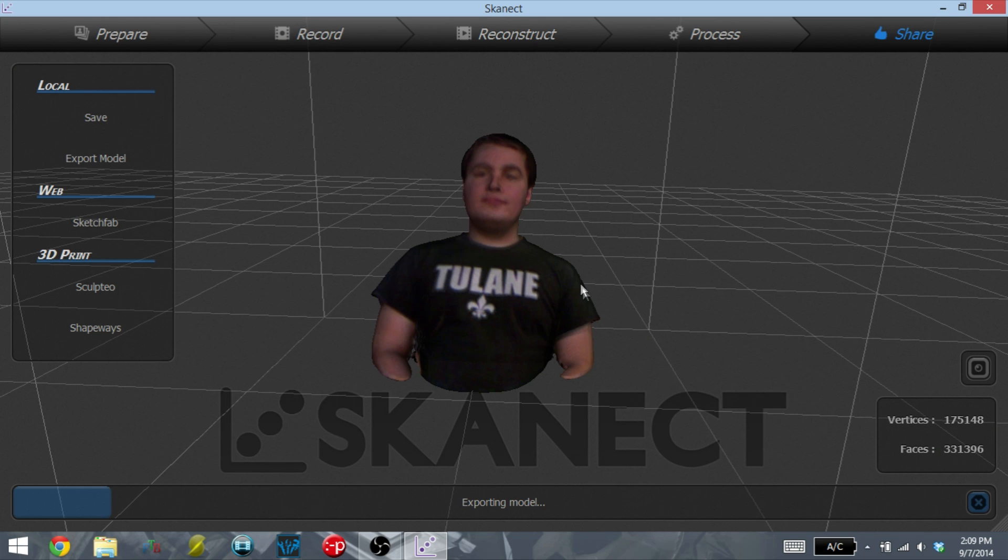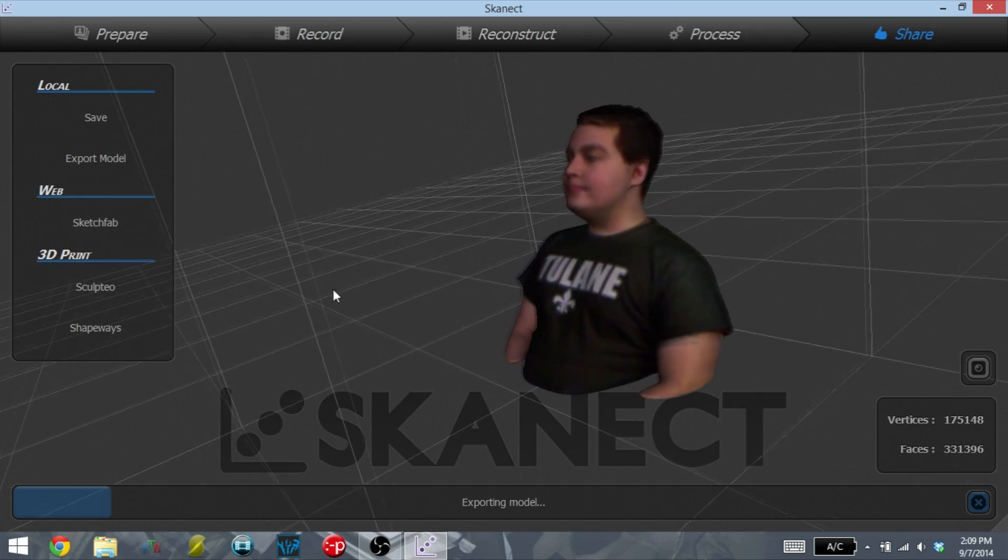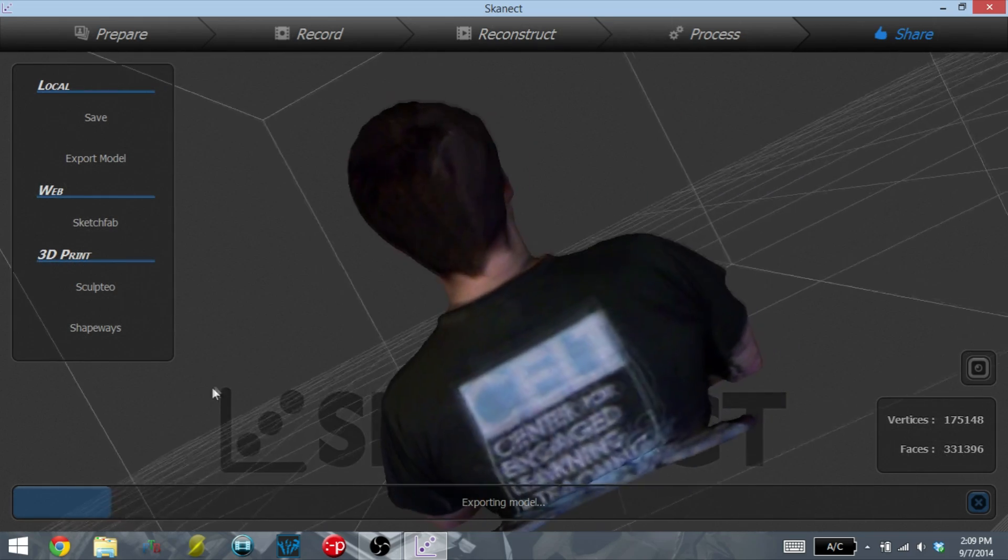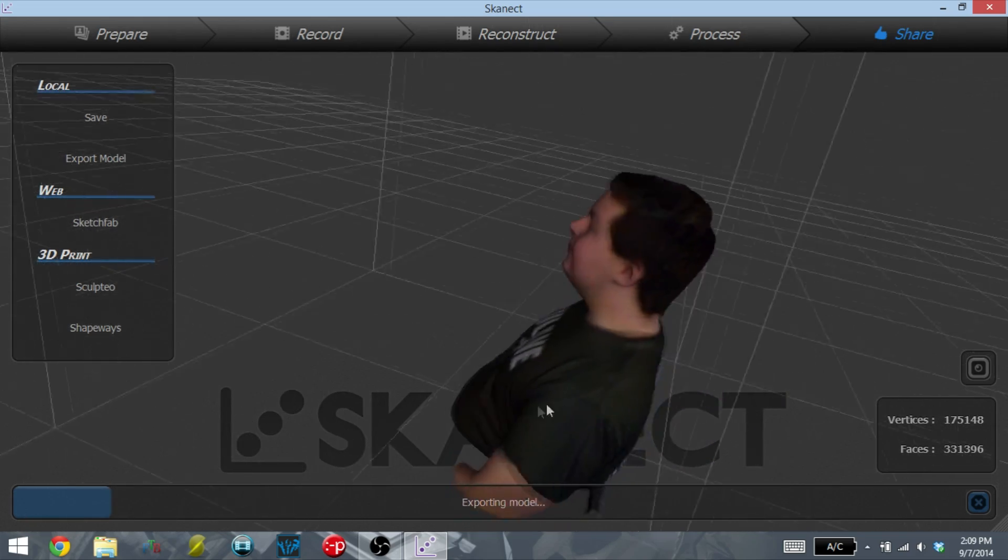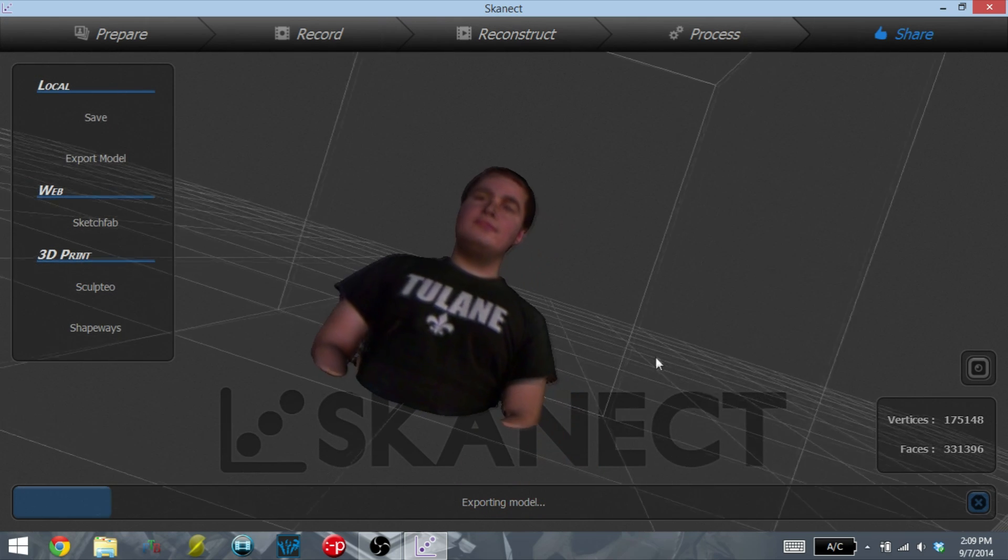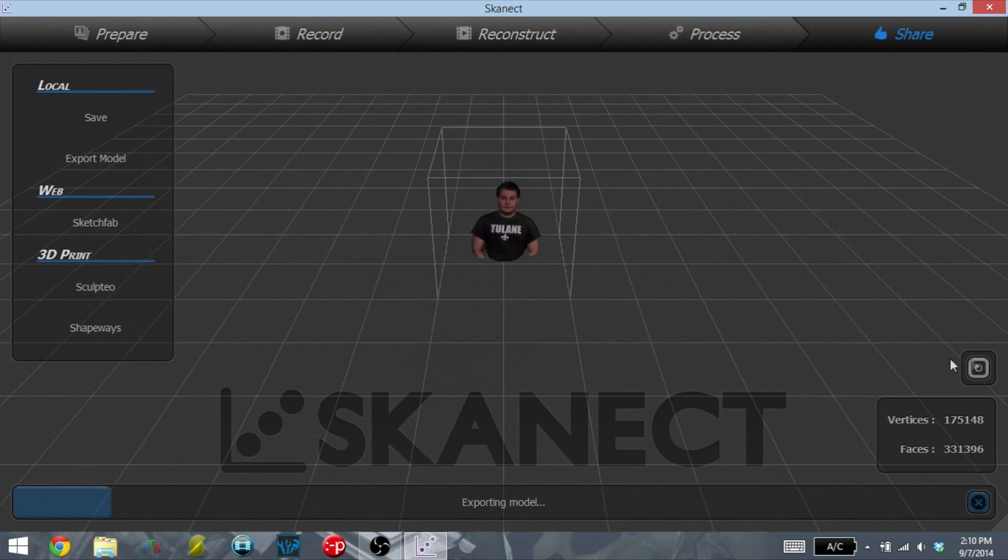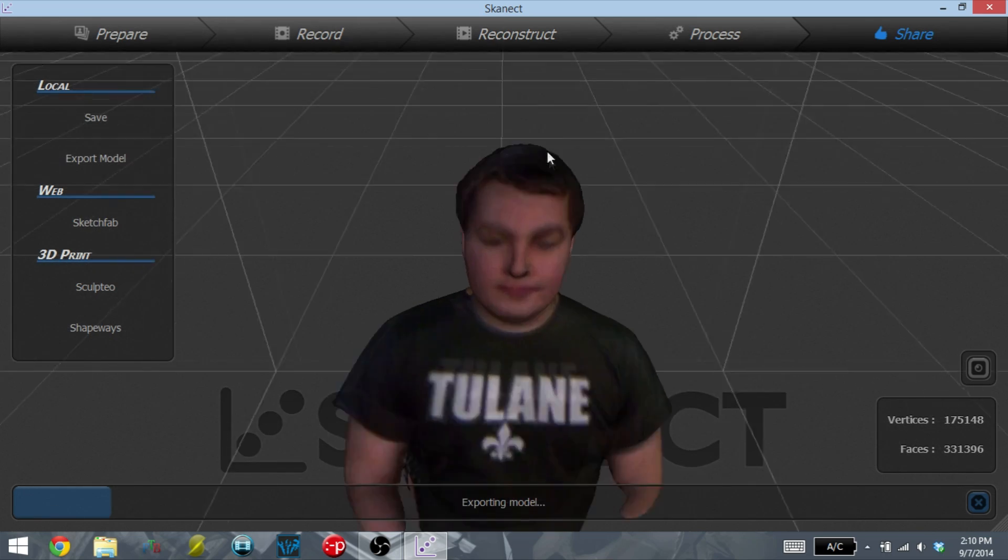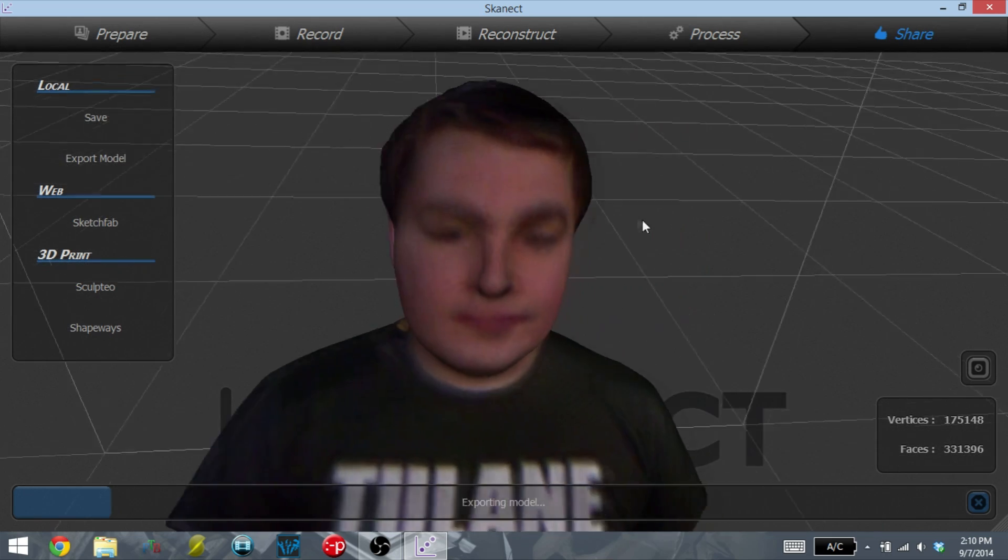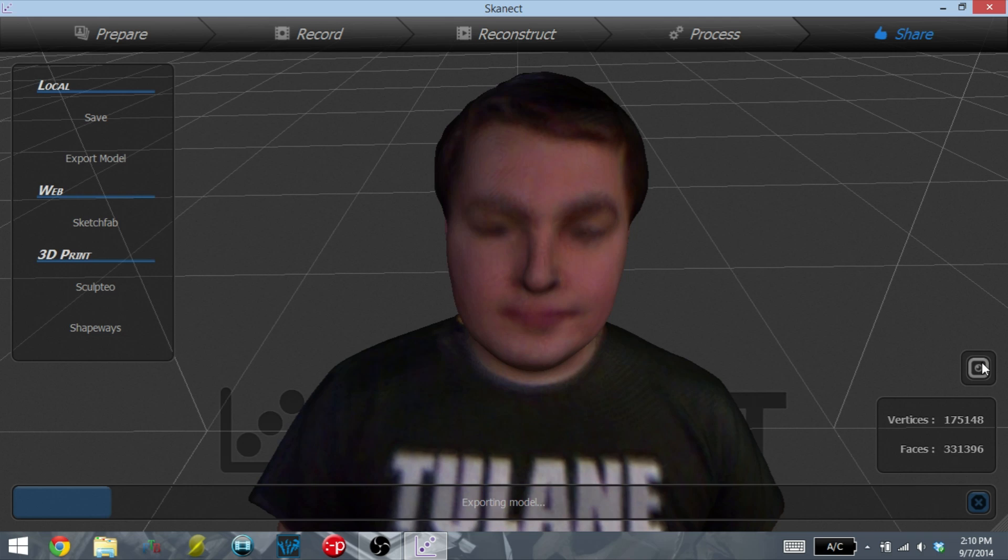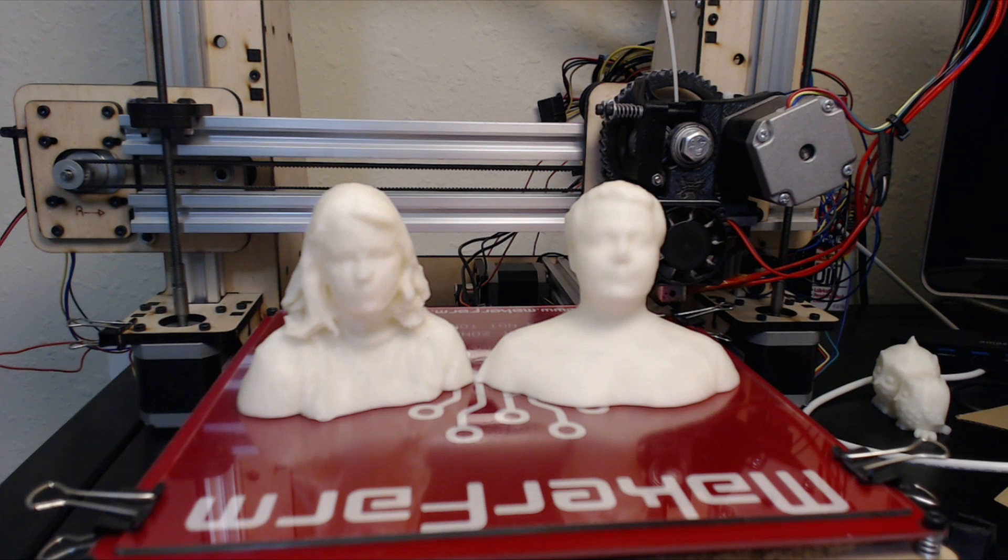And here is that scan with the color rendered on top of it. The free version will not export the color, but the paid version will. And you can see just how much detail can be captured with the Xbox Kinect. Once you're done, you can export this as an STL and run it through your 3D printer.